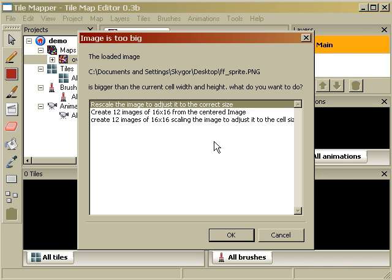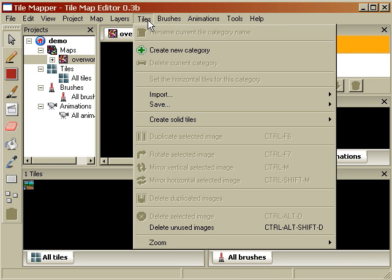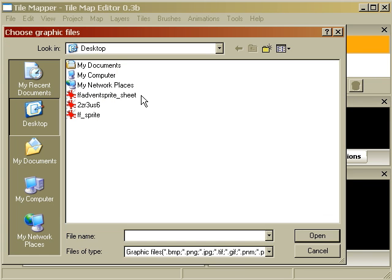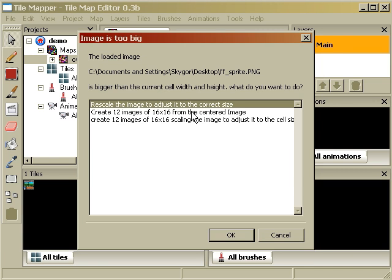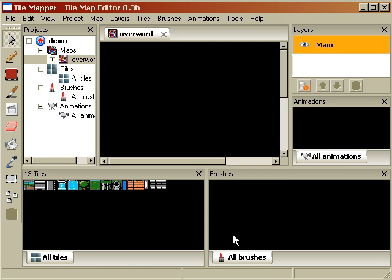And Tile Mapper is smart enough to give us various choices. So let's use normal. Oh, that was wrong. Alright, import. Yes, 12 images, 16 by 16 centered. Here we go.